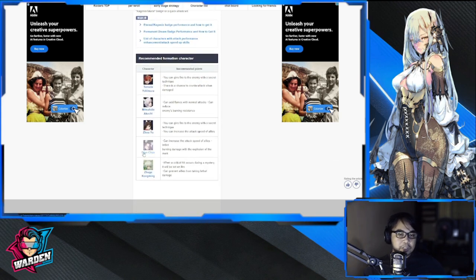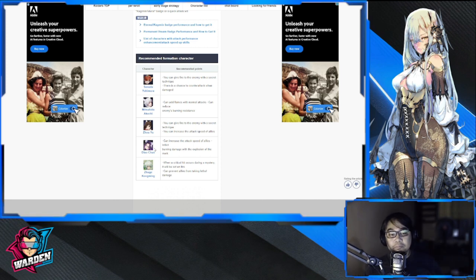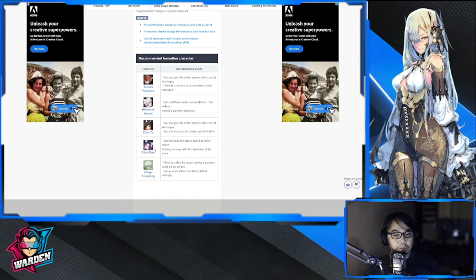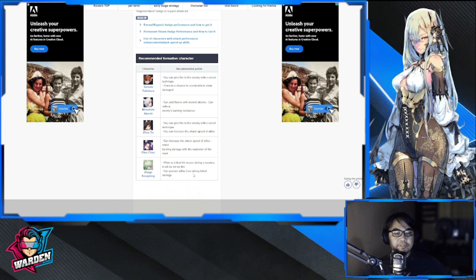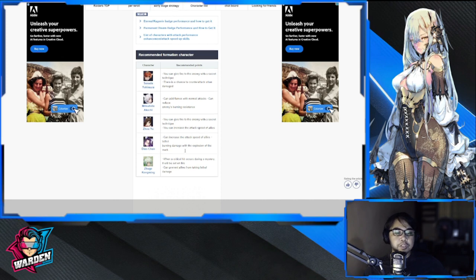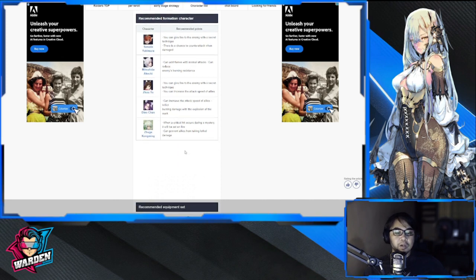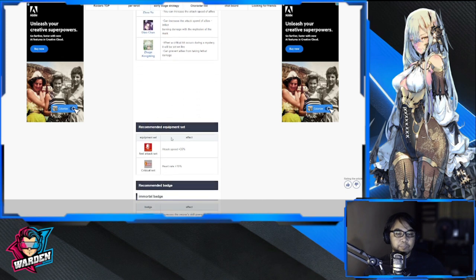She's good with Diao Chan as I mentioned, so you can combo them both. Also, you can combo her with Zhuge Liang because he can fan the flames of a burn team, and both of them will be a crucial part of an ignite team or burn team.